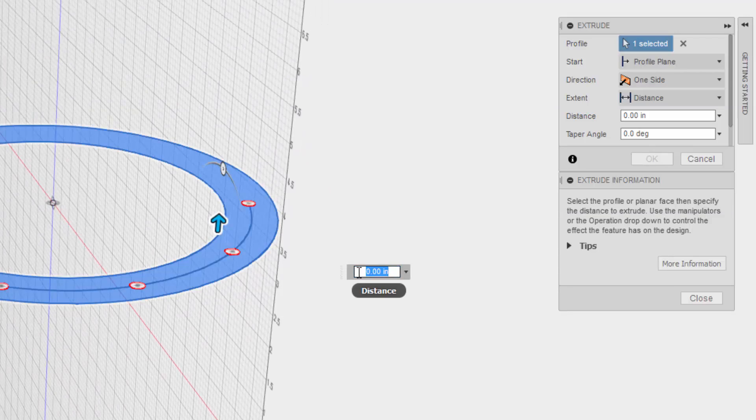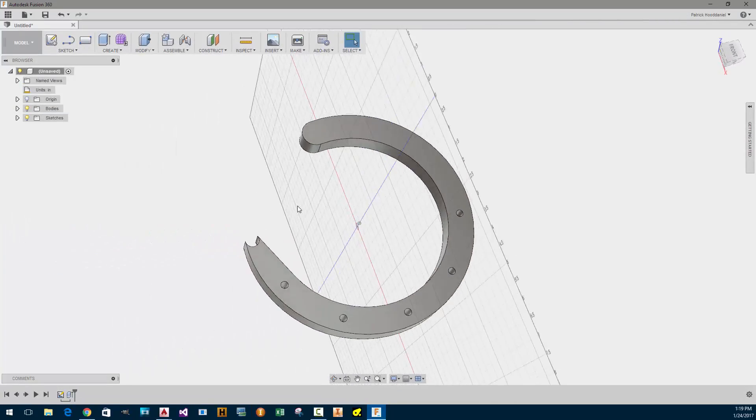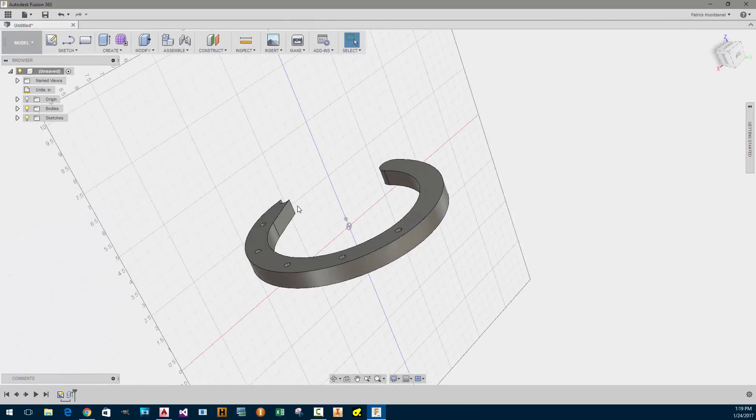And I'm going to extrude it three quarters of an inch, 0.75. Alright, now we've got a part. That's cool.